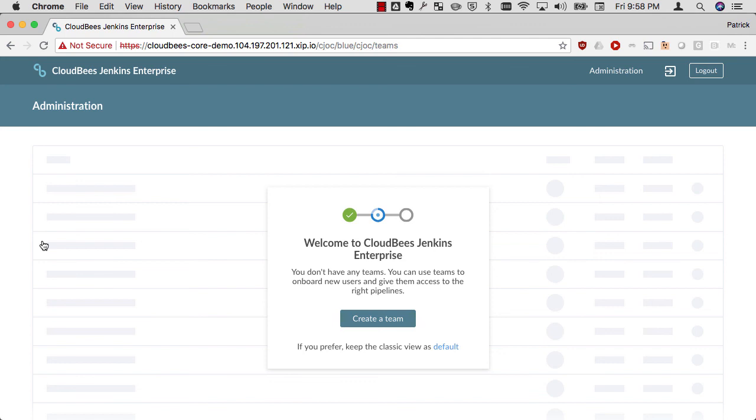Within five minutes, I've got CloudBees Core up and running here on Google Kubernetes Engine. And I'm ready to start adding my Teams to that. If you'd like to know more, please come visit us at cloudbees.com. Thanks for watching.